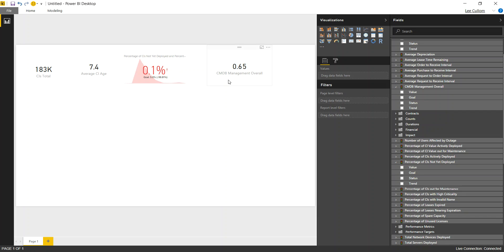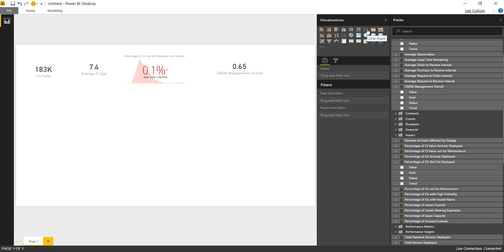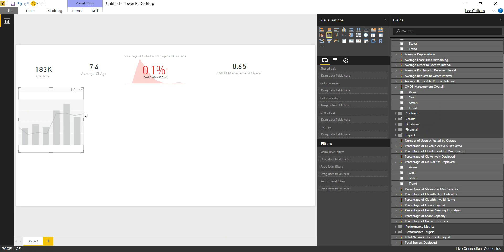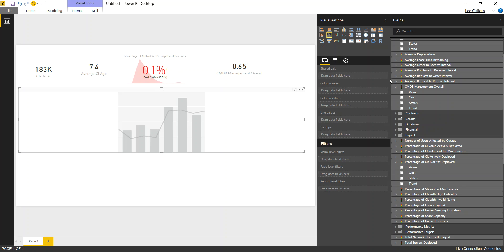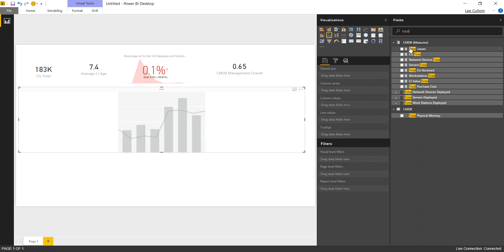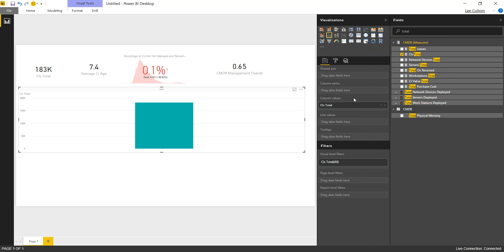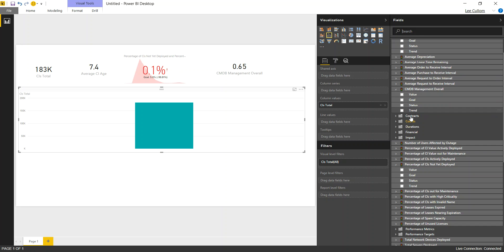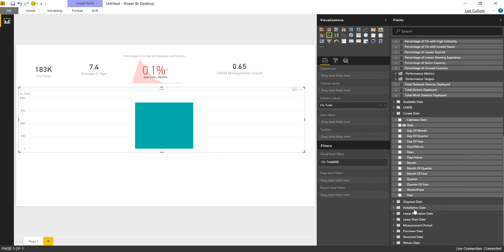Next, we're going to look at the CIs total and percentage of CIs not yet deployed by month. So let's bring out our bar and line chart. Line and clustered column, fancier way to say that. Look at our total. Using this handy metadata search, CIs total, and then we want to get that by month.